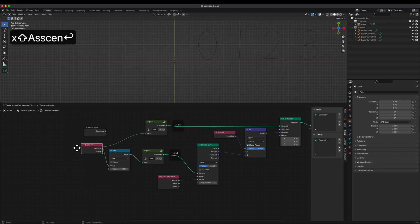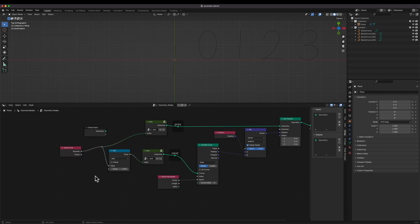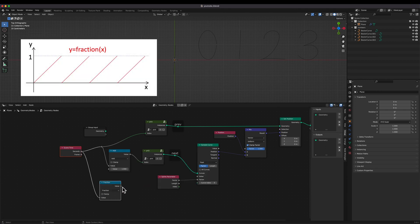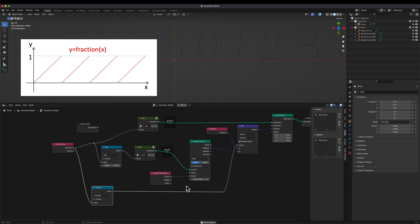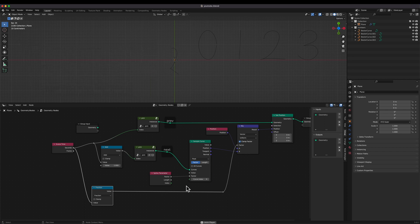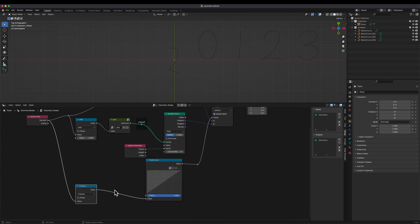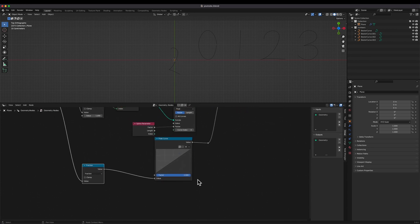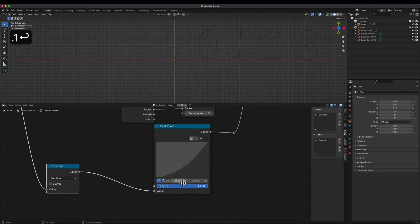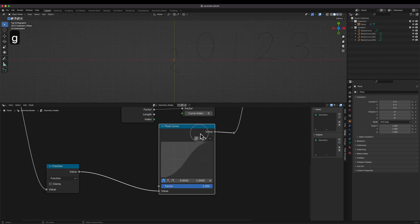It's time to make the morphing animation using the scene time node. The fraction math node is the key node for morphing animation, because it controls the mix factor. Let's make a little pause between changes using the float curve node, because the continuous change looks unnatural. Looks better.